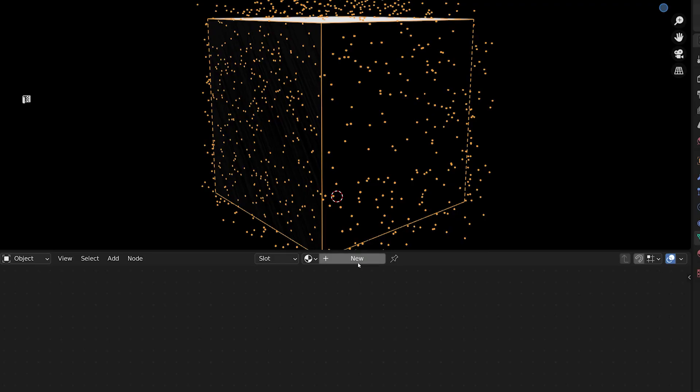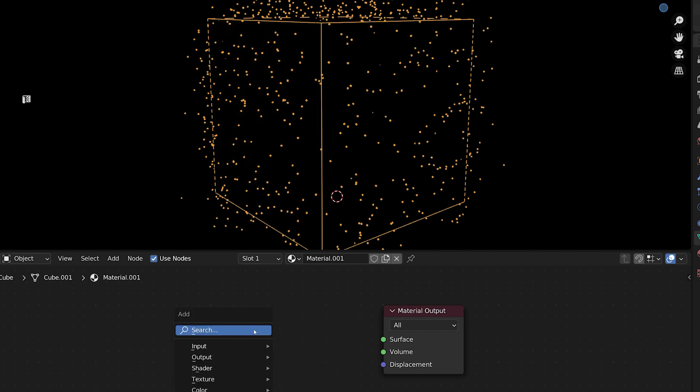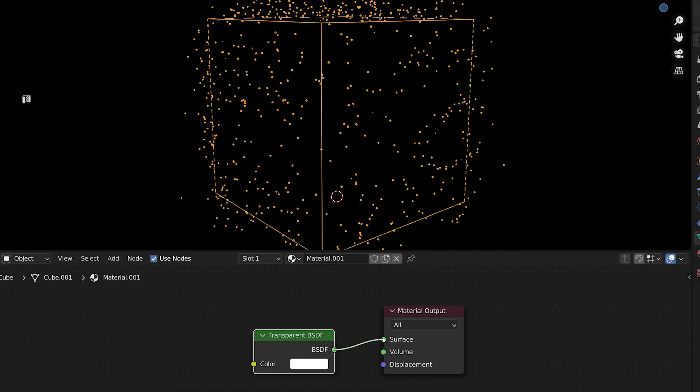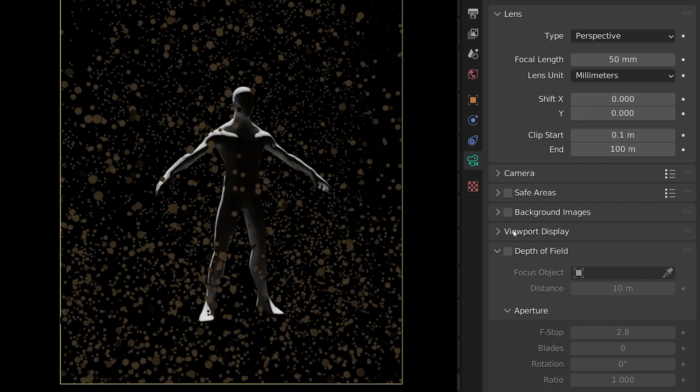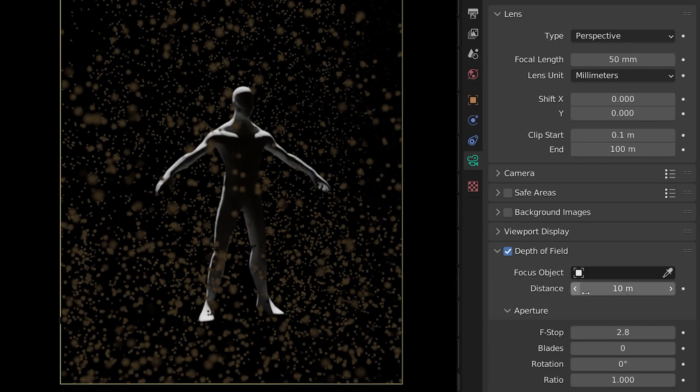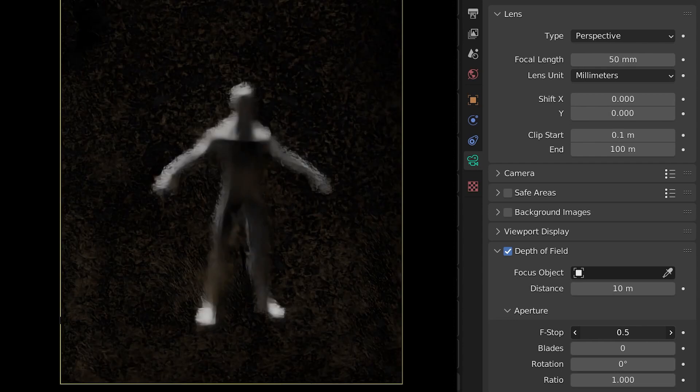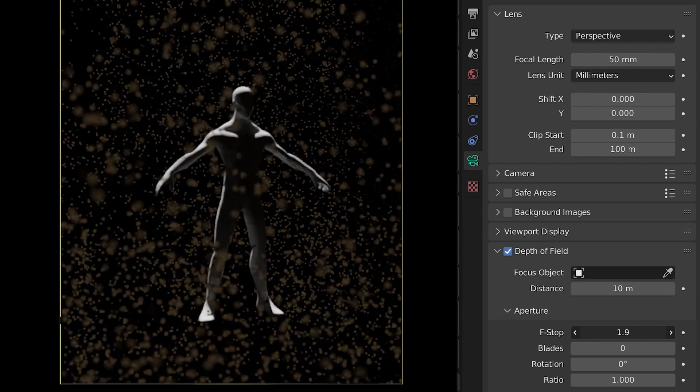Now for the final step, to make sure our dust emission cube doesn't obscure anything, we're going to either give it a volumetric material or just give it a transparent material to get it fully out of the way. With that complete, just turn on depth of field in the camera settings and you should start seeing out of focus dust particles. Hit render and you're done.